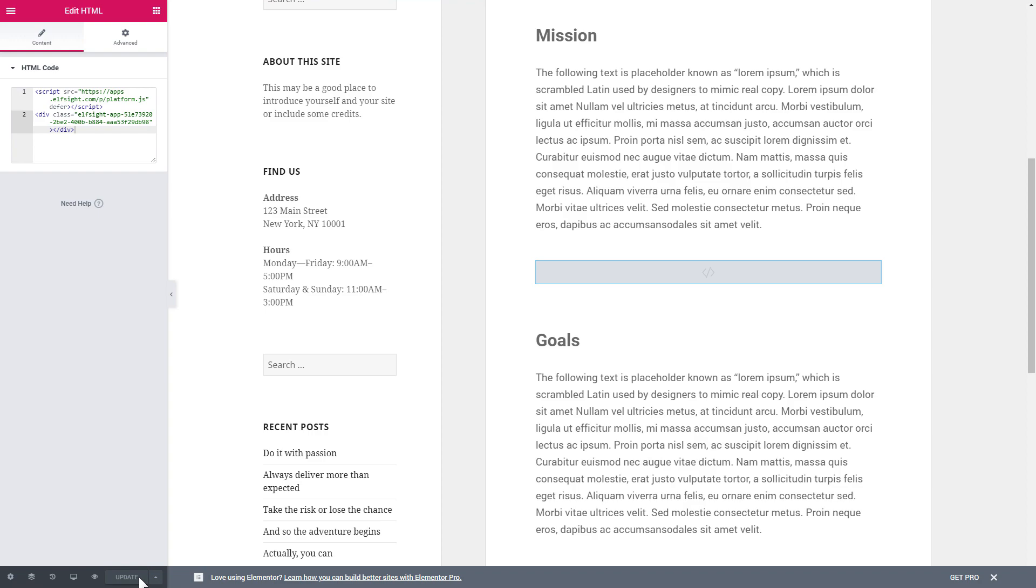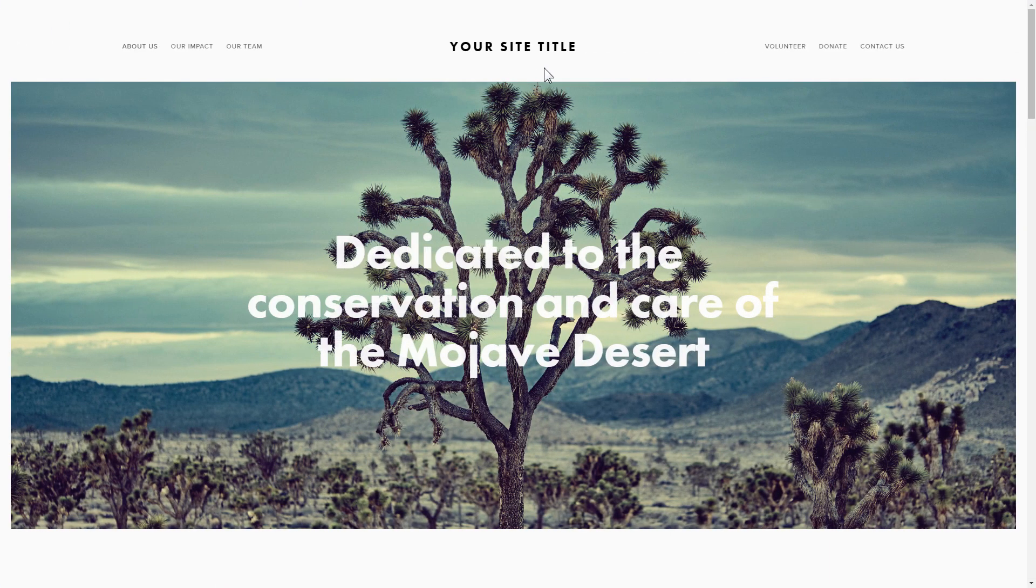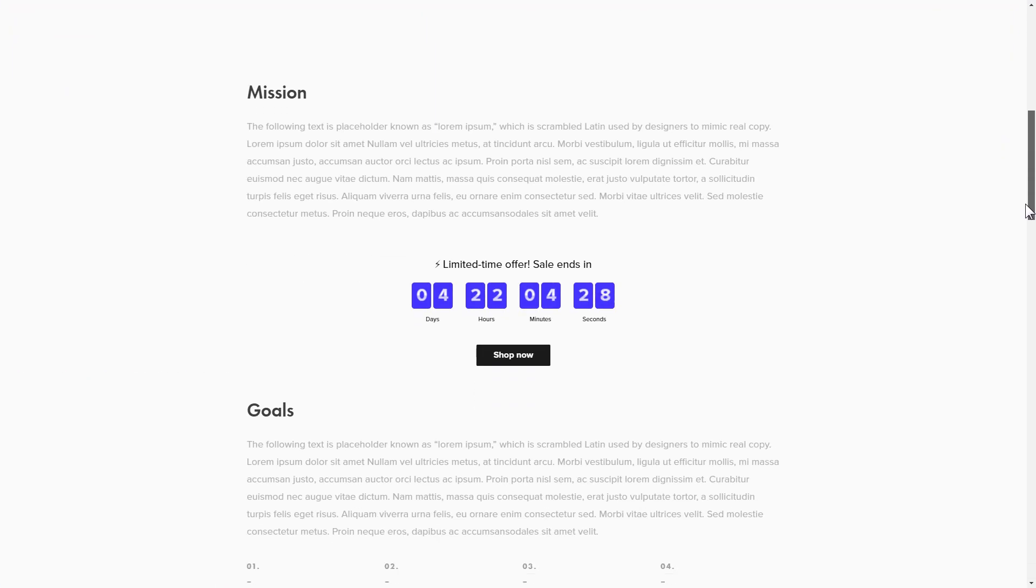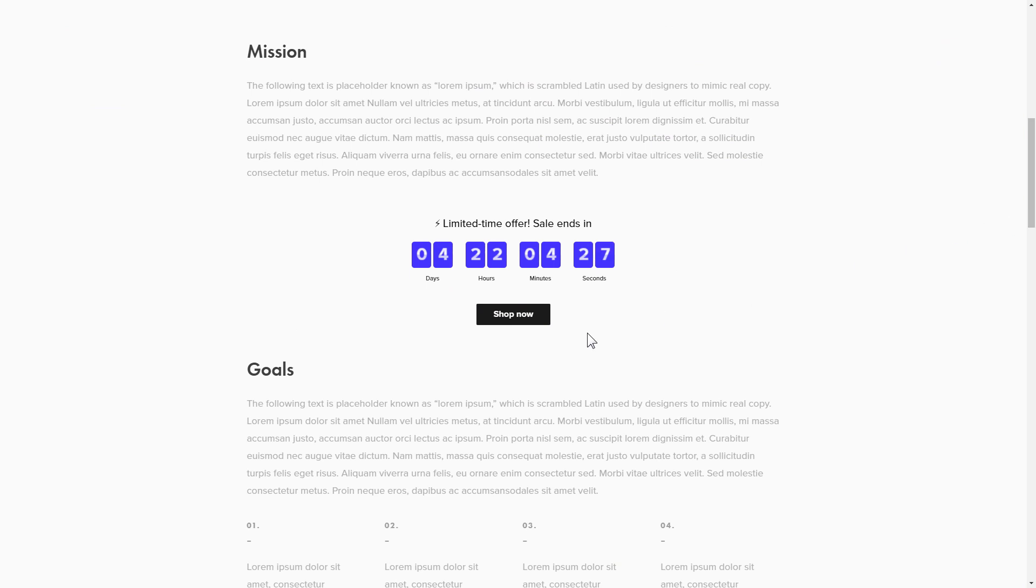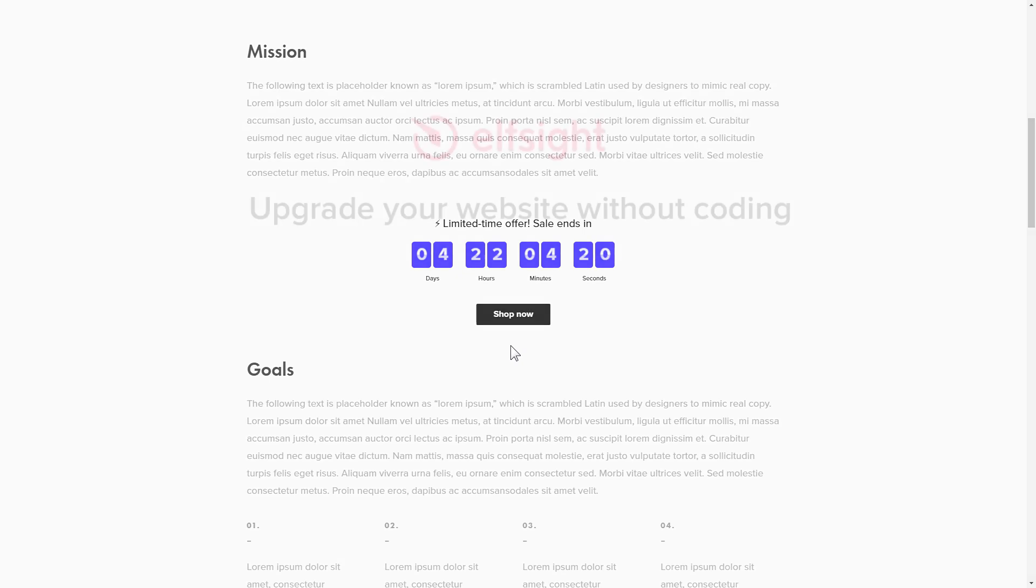Go to the page to check your widget. This is how easy it is. But if anything goes wrong at any stage, message us at support at Elfsight.com.